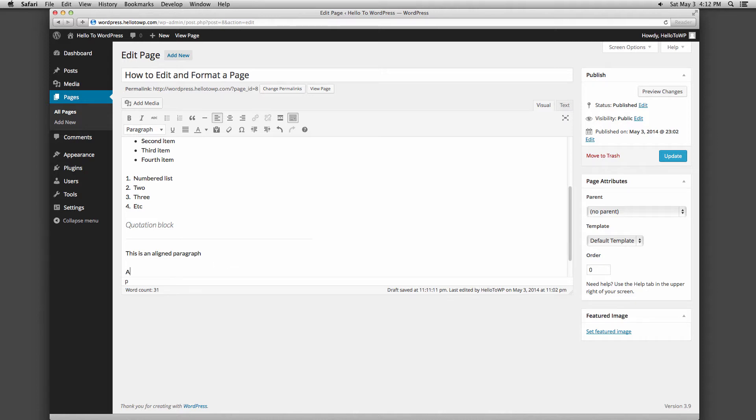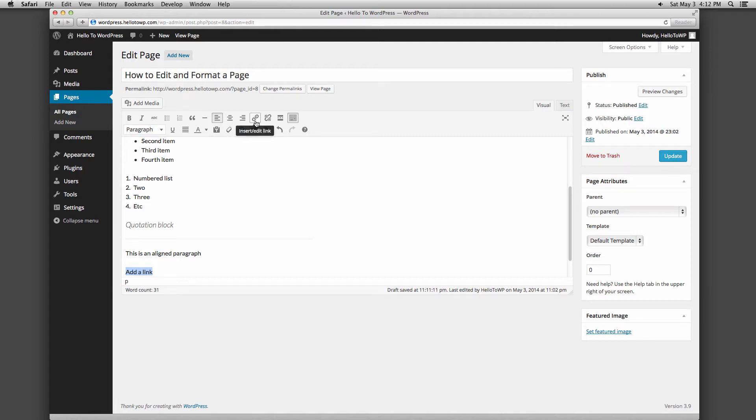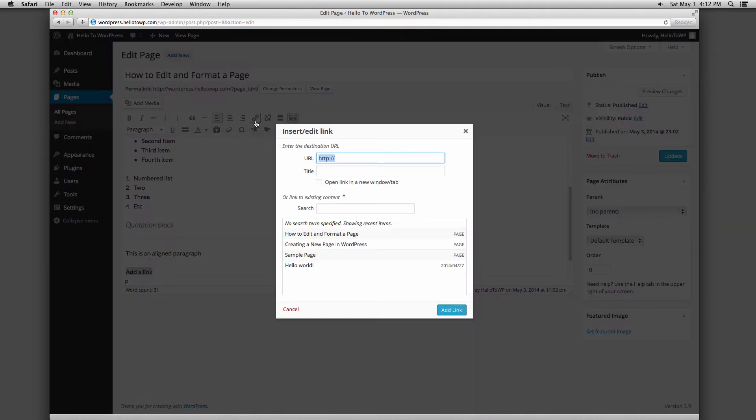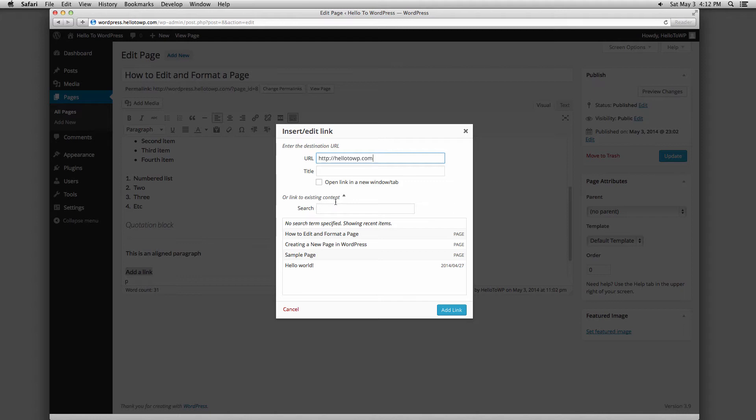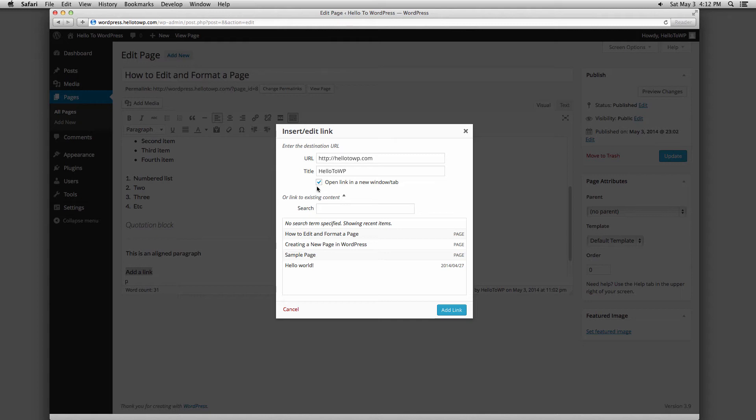The button that looks like a chain link is used for creating and editing links within your website. It will be grayed out until you type the text you want people to click on and then highlight that text. Once you highlight your text, you can click the chain link button and a window will appear where you can enter the URL of the page or website you would like to link to. You can link to internal pages as well as external websites. The title will be what people see when you hover your mouse over the link.